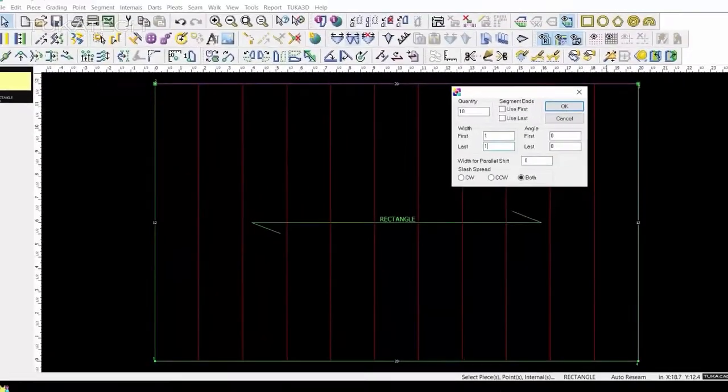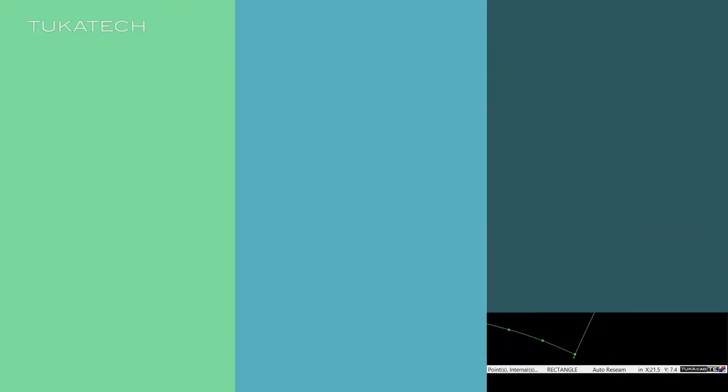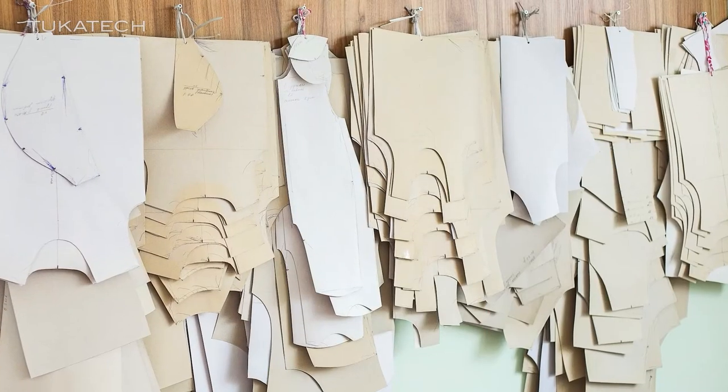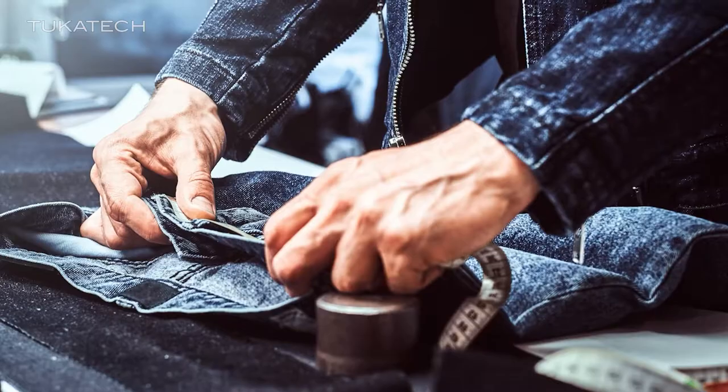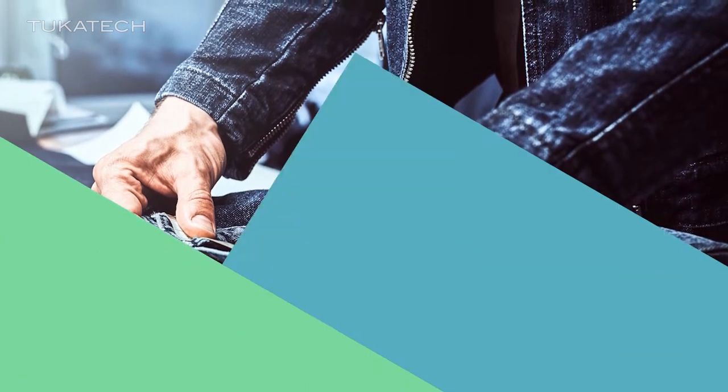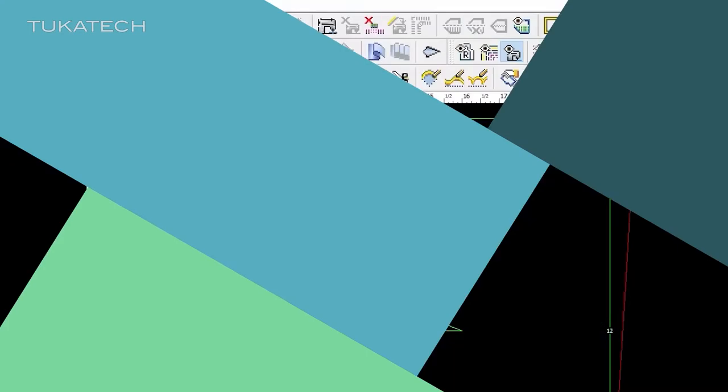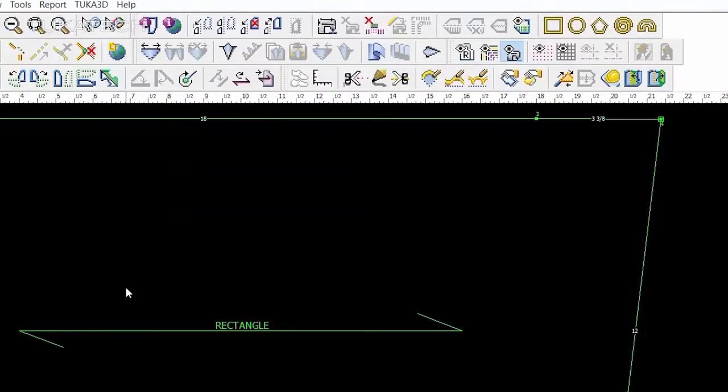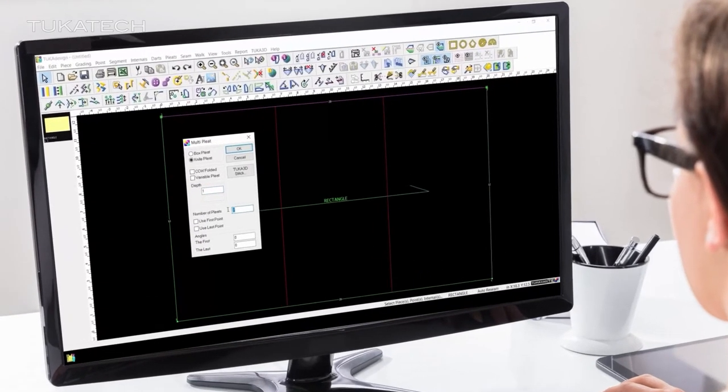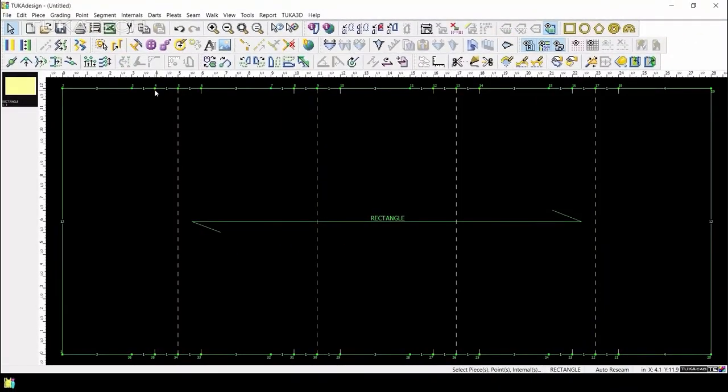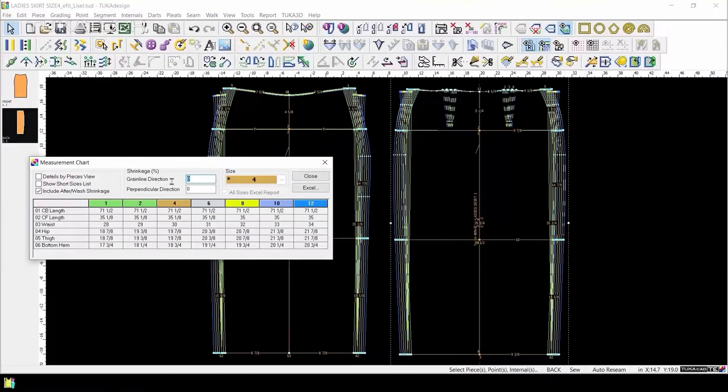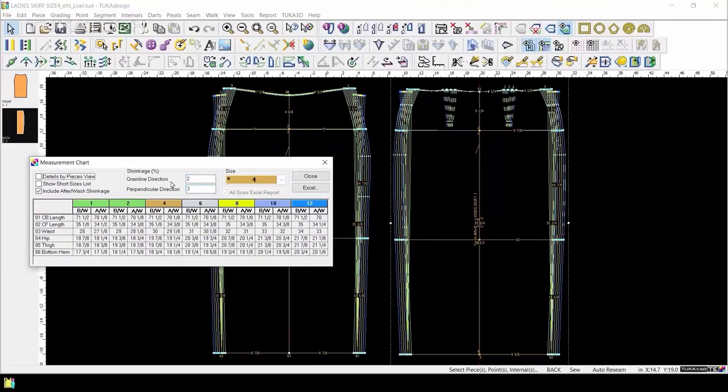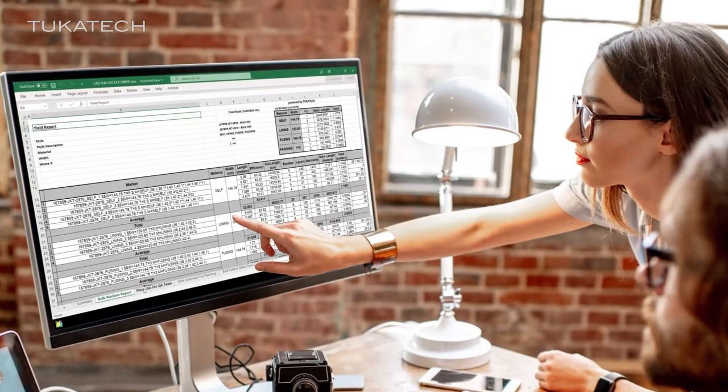Tuka Design is an intuitive, user-friendly tool which will help pattern makers keep up with intense consumer demand for well-fitting garments. This video will help you get started with this powerful software for pattern making and grading. We'll even show you a few tricks to maximize the value of information throughout your organization and global supply chain.